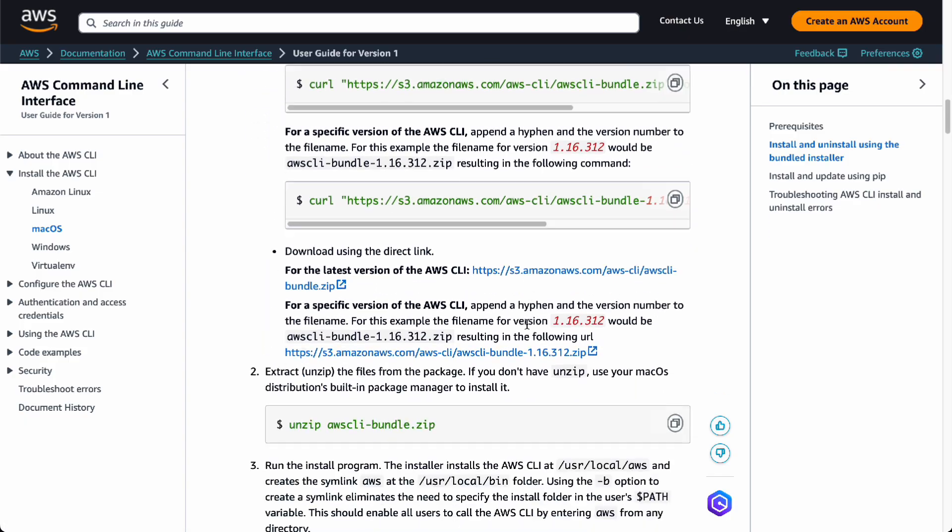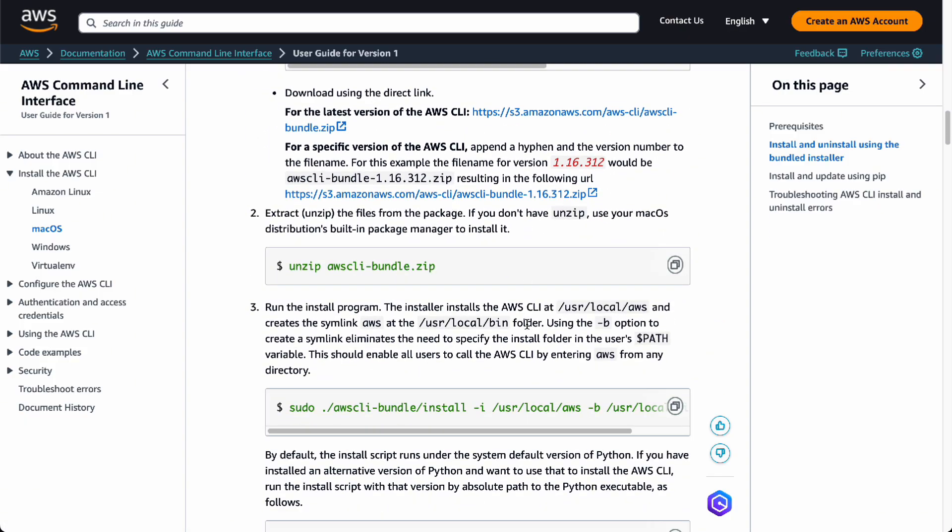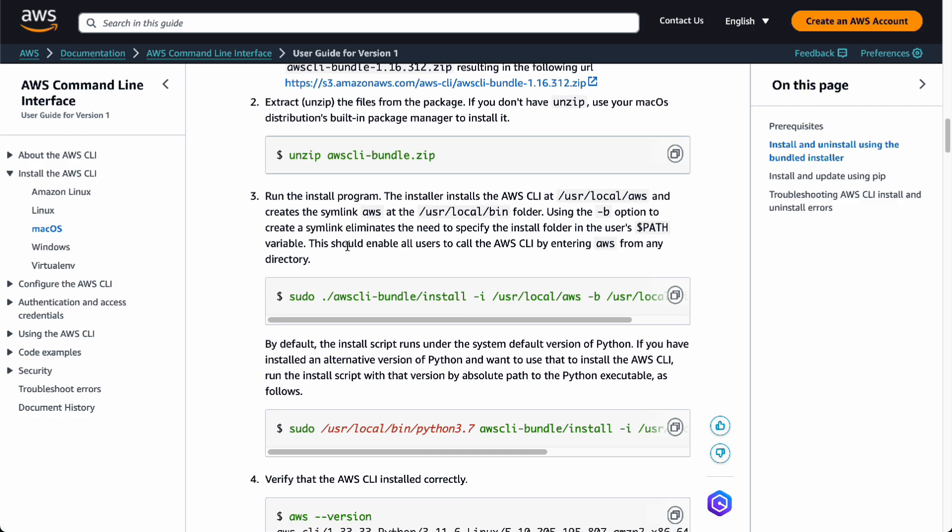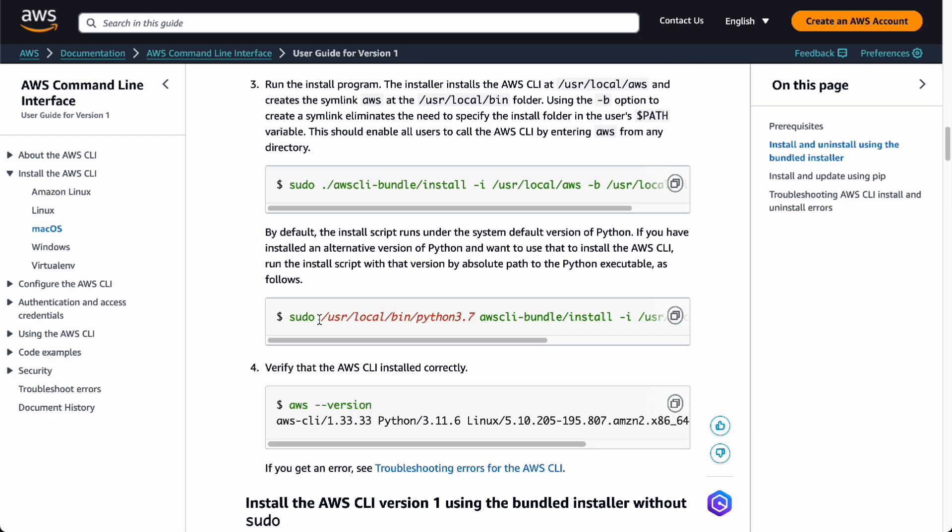This is going to be your bundled installer. First, you will have to unzip the package. Then next, you'll have to run the install program. You're going to be using this sudo command too.